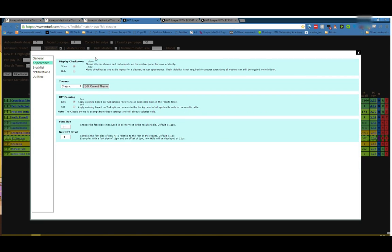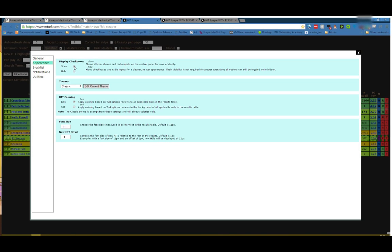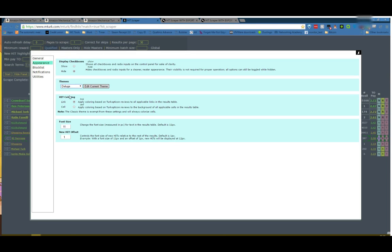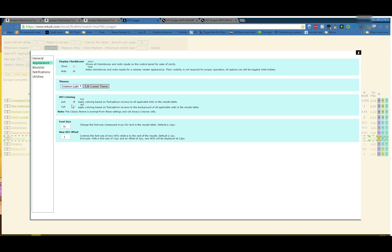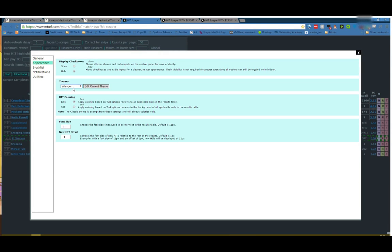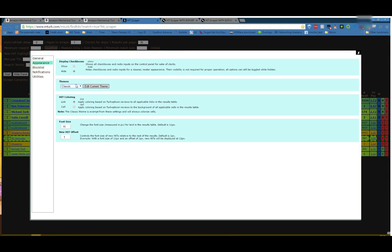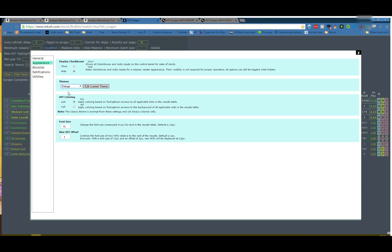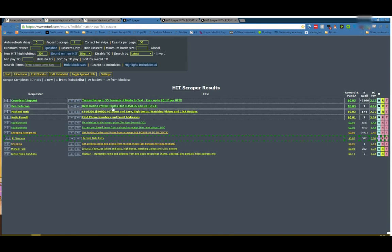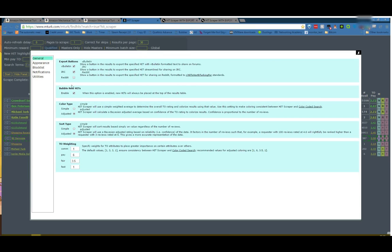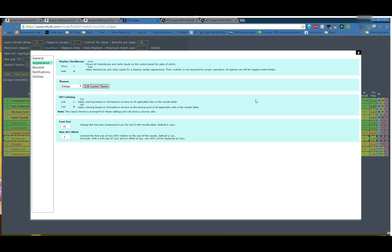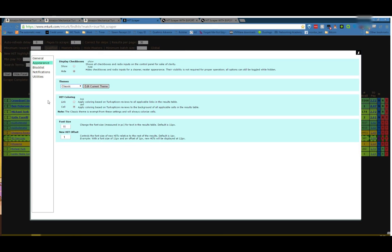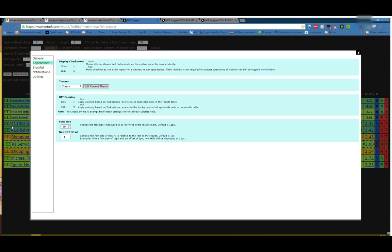Appearance. Display checkboxes show and hide. That's pretty self-explanatory and you can see it happening as I change this. I'm not going to go through that. That just shows or hides checkboxes. Themes, different colors. You can see the differences here. Oh my god, that's horrible. I like classic. Maybe I'm just an old fashioned kind of person, but I like classic. Hit coloring. I have to switch to a different theme here. So this is link coloring and you can see that the links here are colored based on the Turkopticon ratings. If you change that to cell coloring, you can see it filled in just like this. Like classic. Classic does not offer link color. It's all cell.